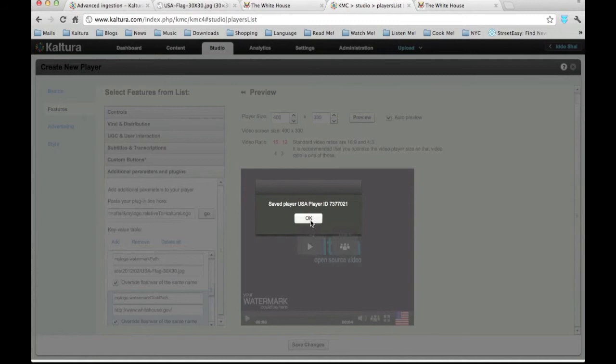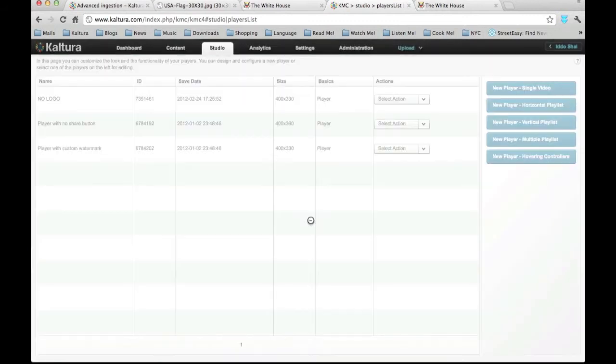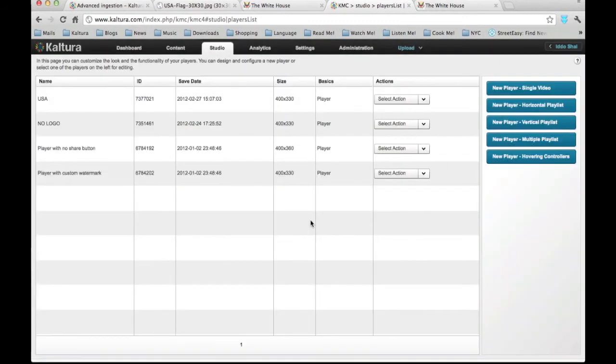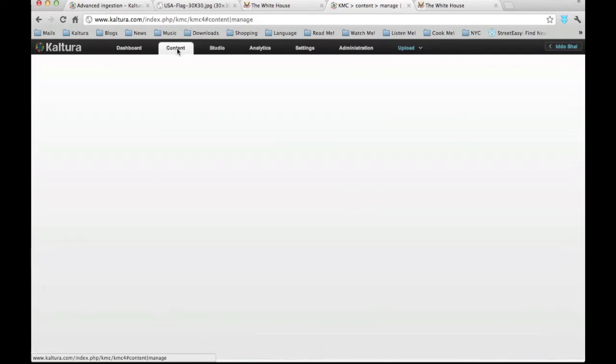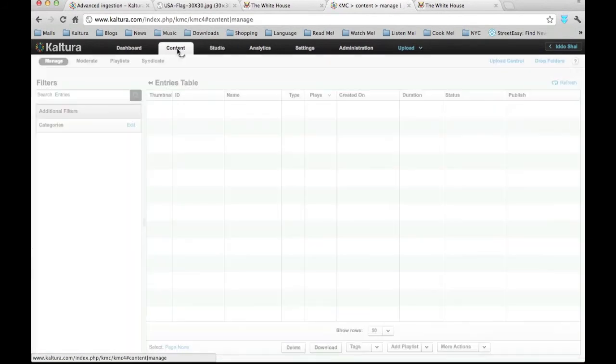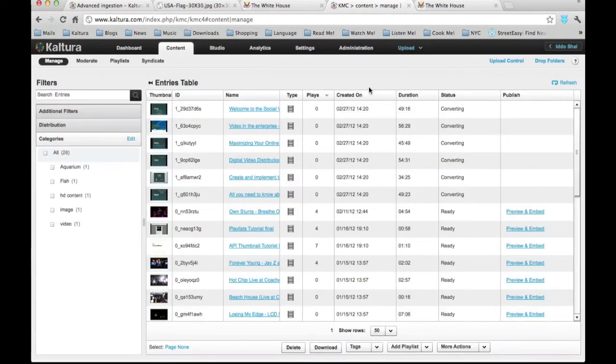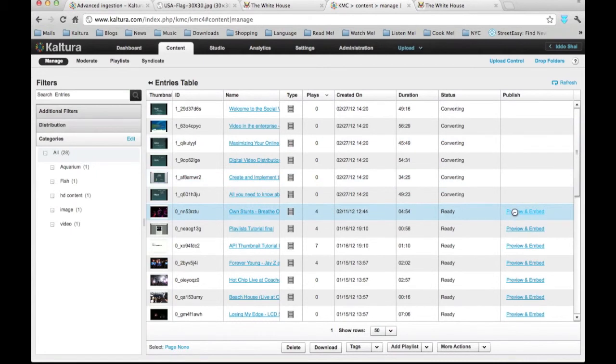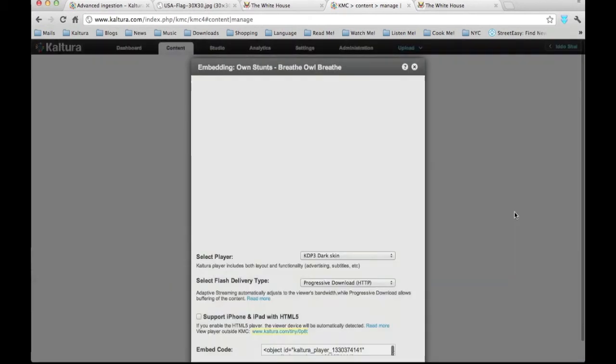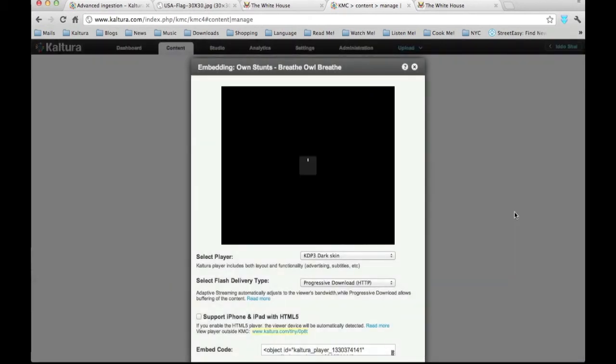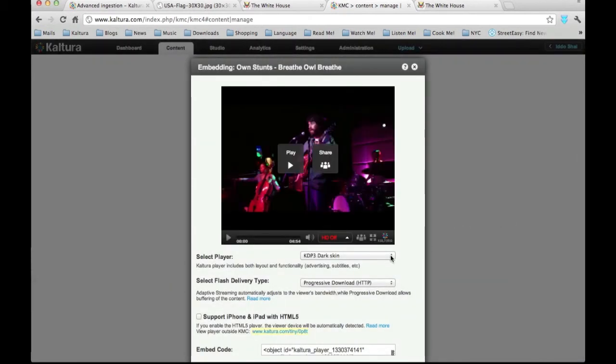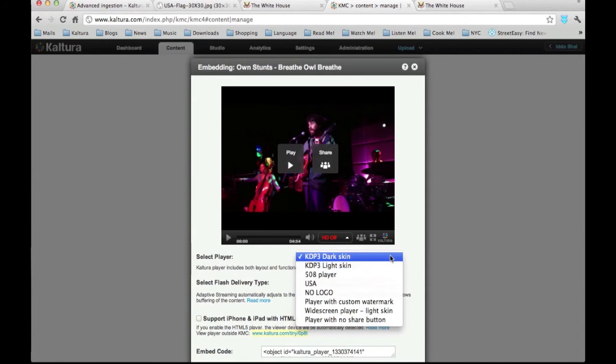Our own new player is now ready to be used. If we want to use this player we can click on the Content tab. Then choose Preview and Embed for any video. In the drop-down menu we will find the USA player.